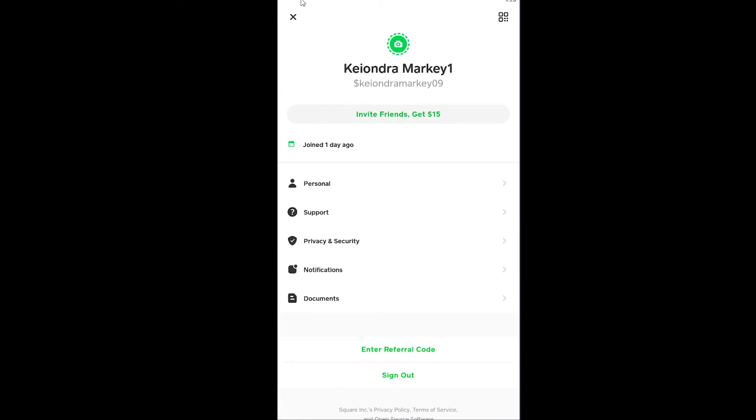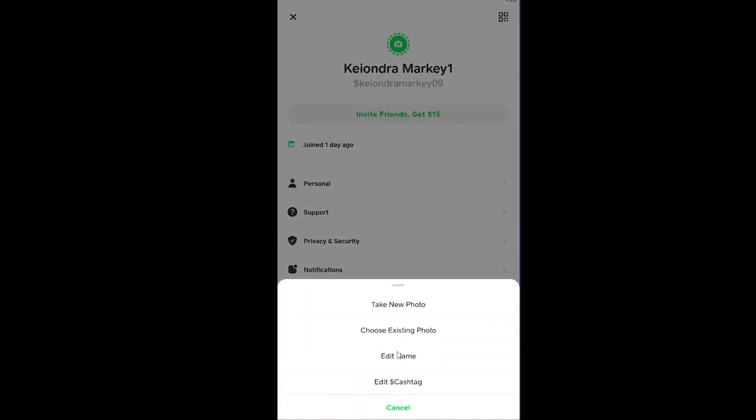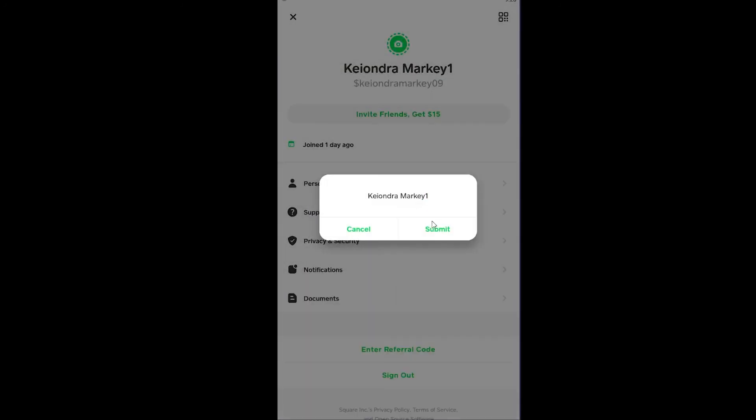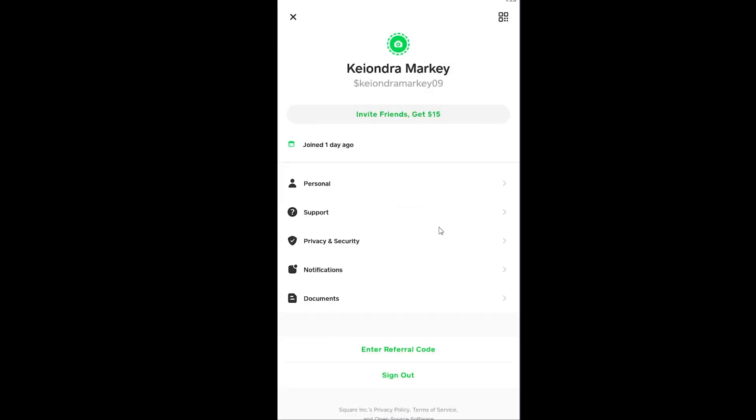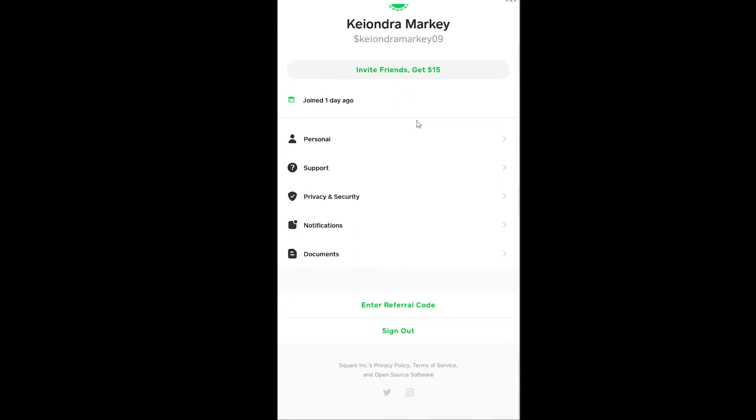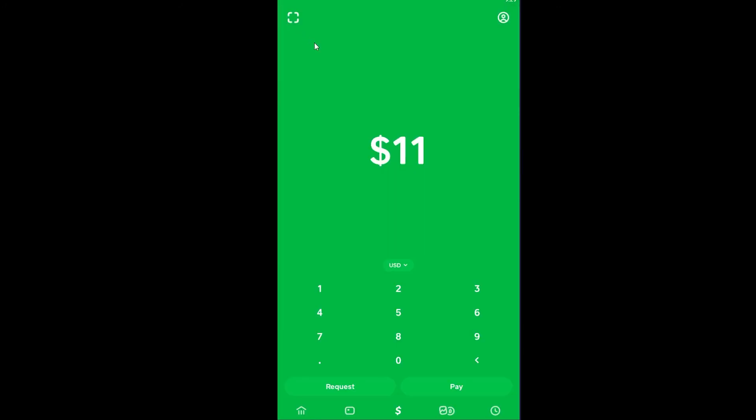As you can see on my screen, my name just changed. I just added 'one' over here. I can change it again. I can click on it, Edit Name, click on Submit, and it has changed again. So it's that simple.